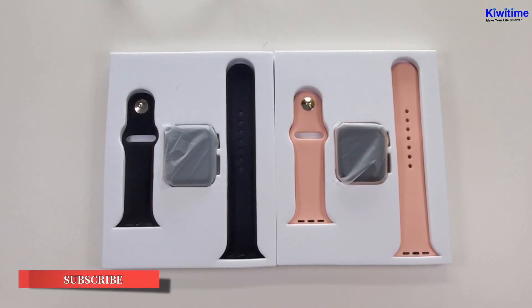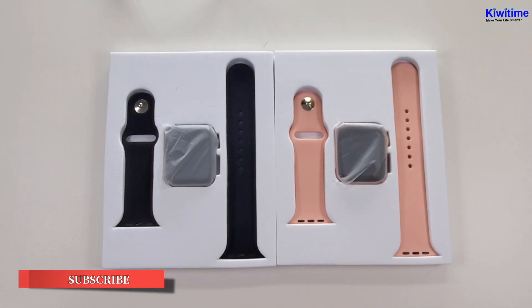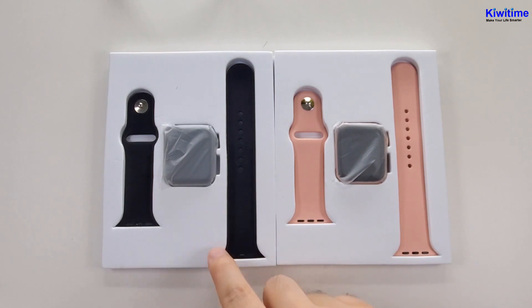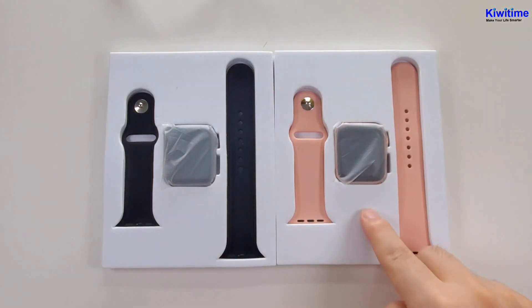This watch has three colors, all in 44mm: the black, rose gold, and silver color. The blue and red color and the 40mm will be released later.